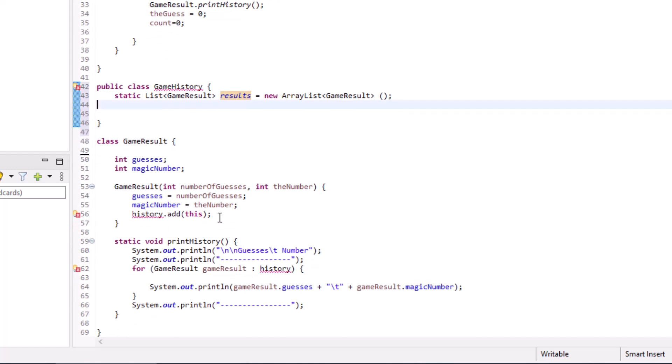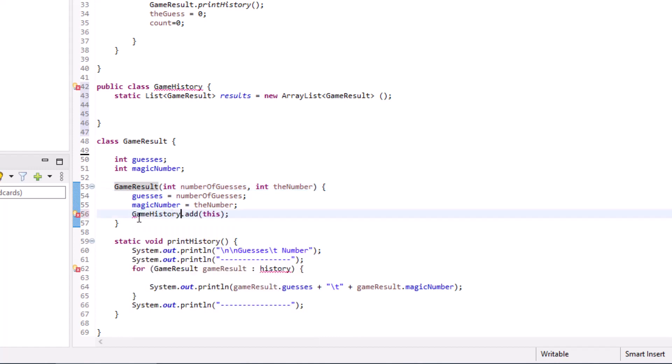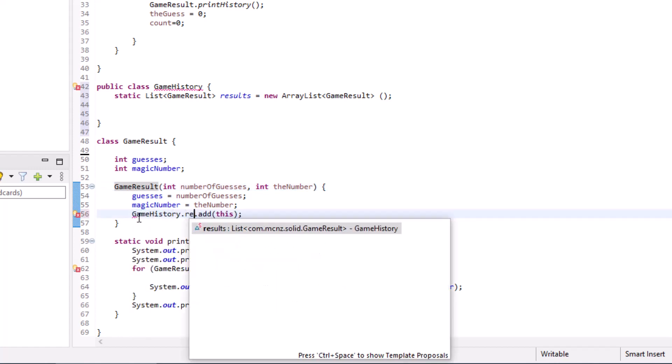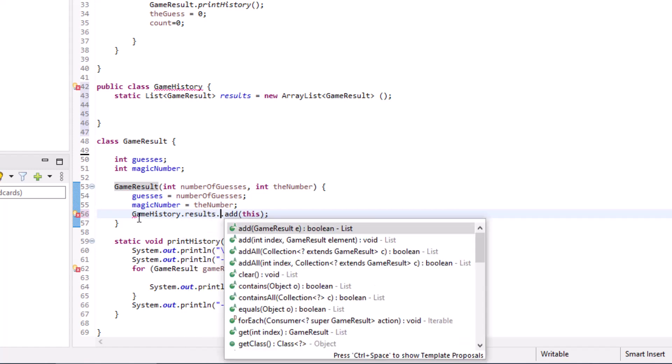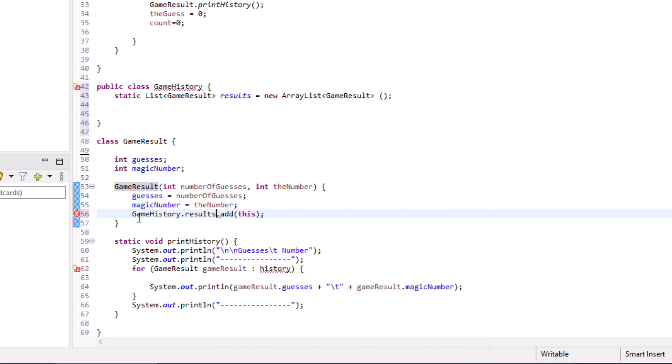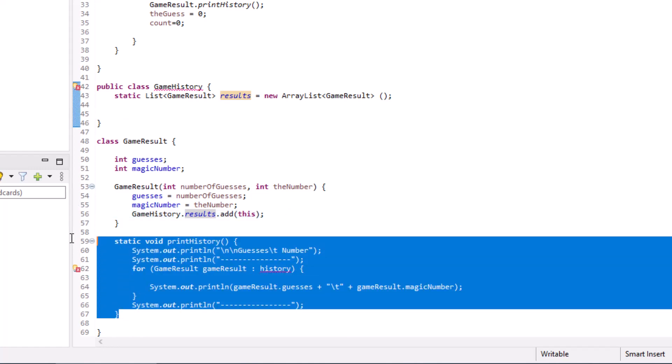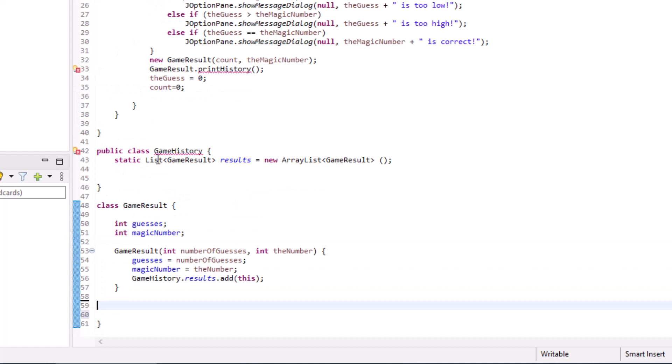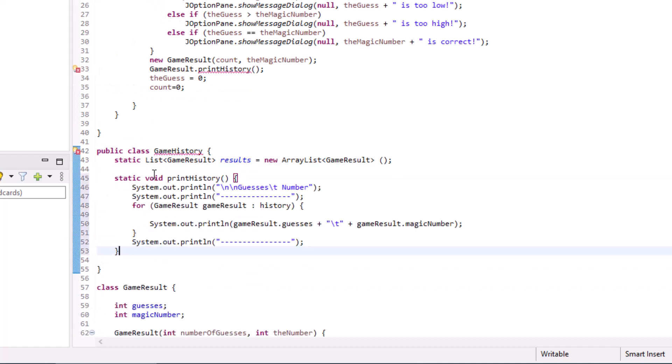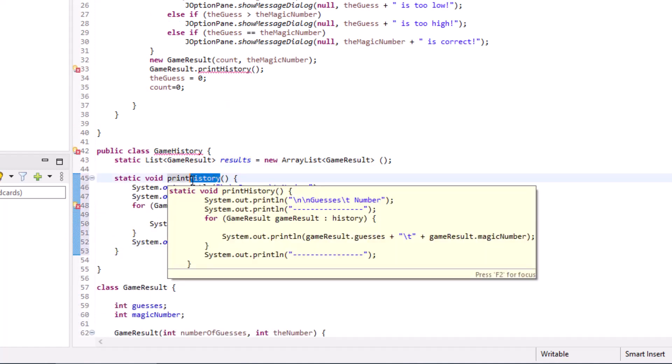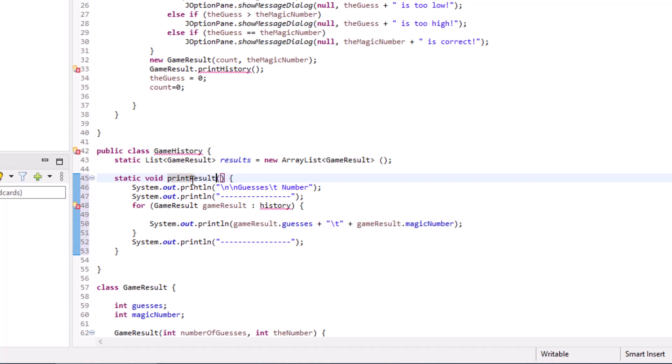Then over here, when the game result adds the history, we don't add it to itself. We say, hey, game history dot results dot add. And now we don't internally add the results. We add it to this other class up here. And notice we've got this print history method here. Why don't we change that and put that up there? Why don't we even say game history dot print results? That might even be a better name to give.